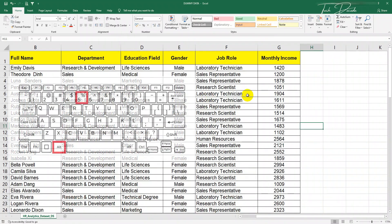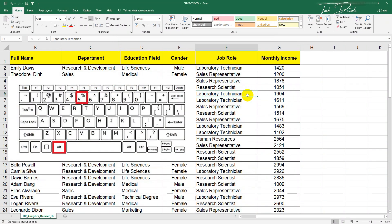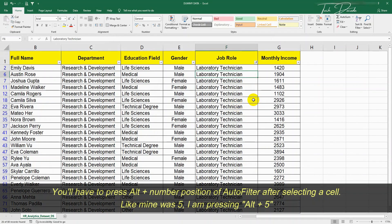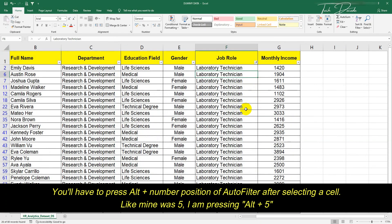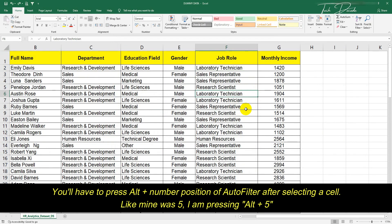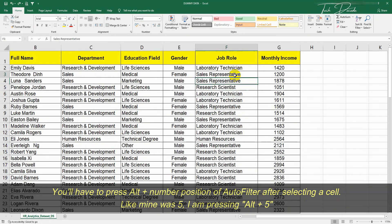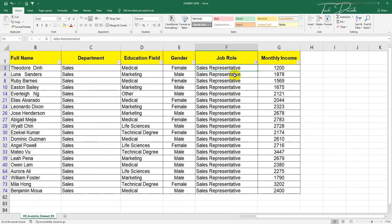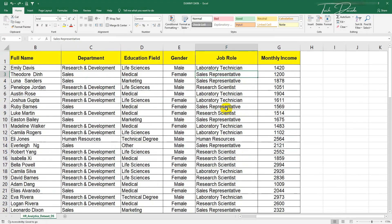Now to do the filter, I'll just select any cell and press Alt and 5 together, and it will filter my data. So if you have a different count position like 3 or 4, you will press Alt plus 3 or 4.